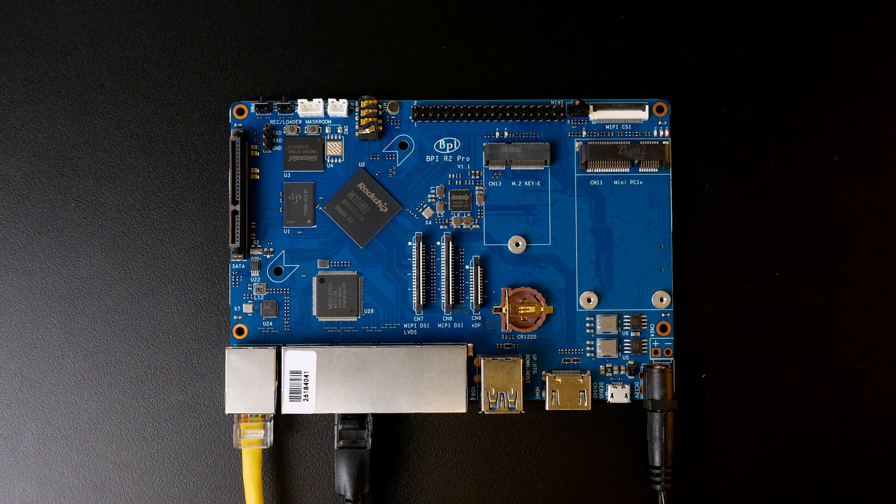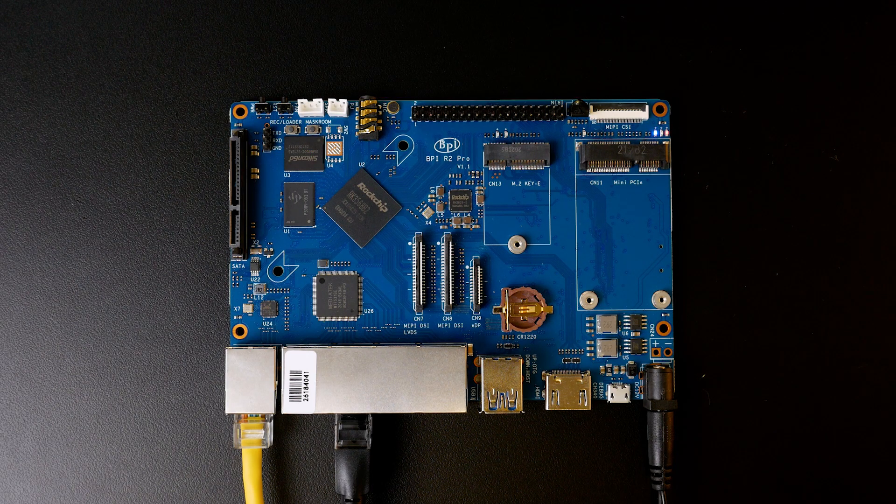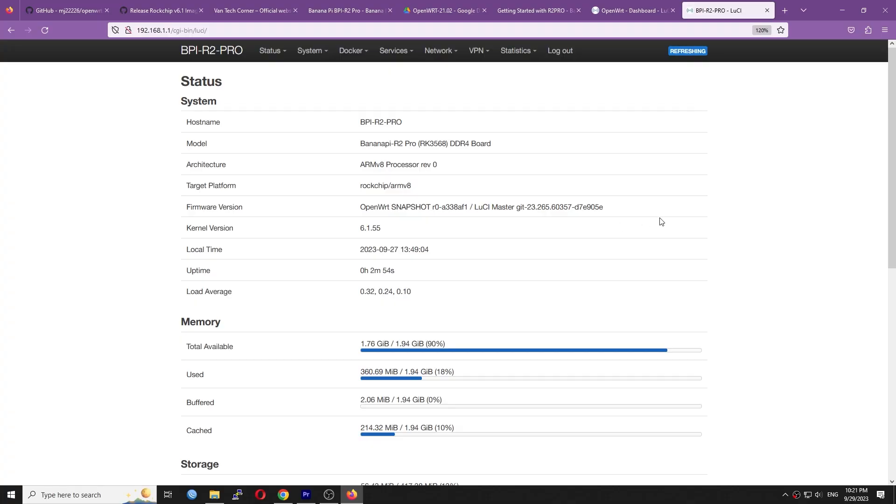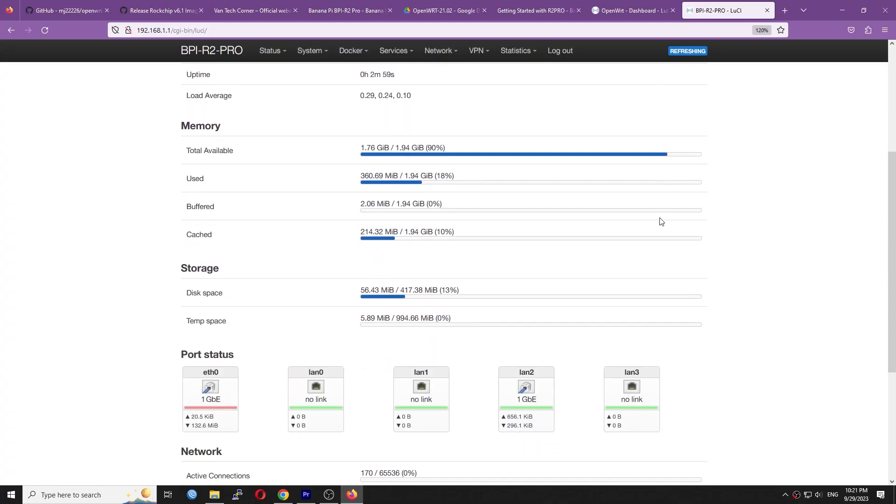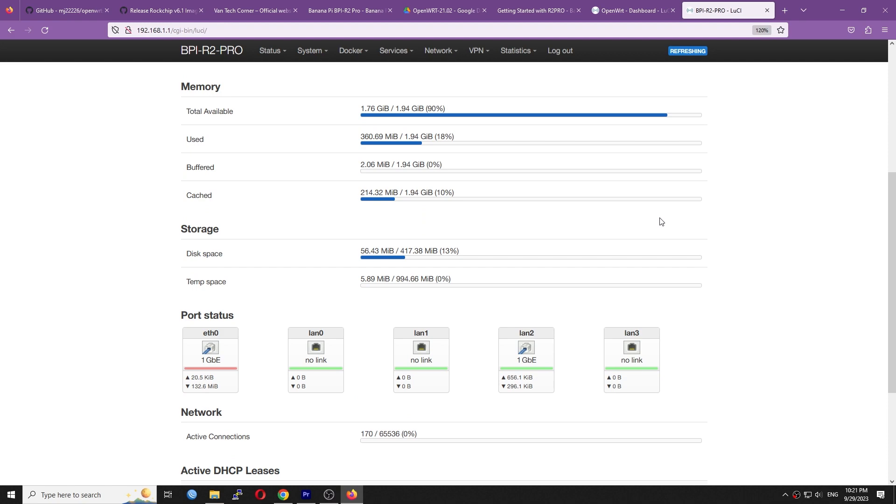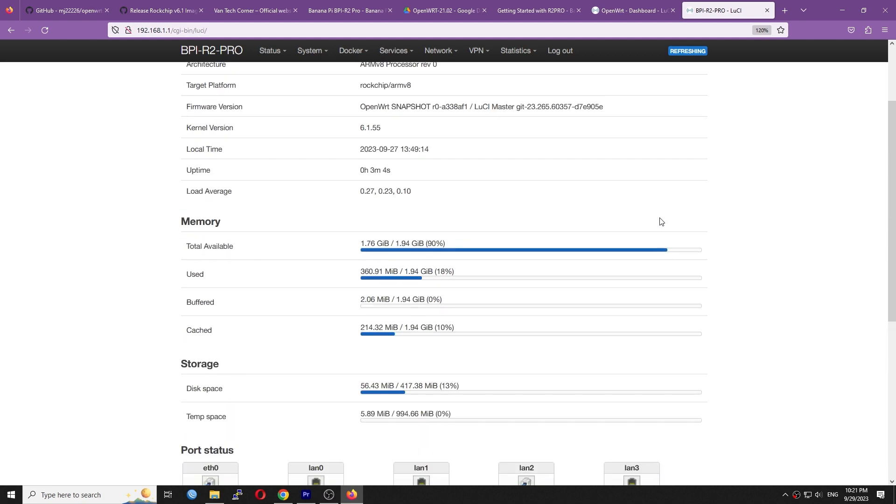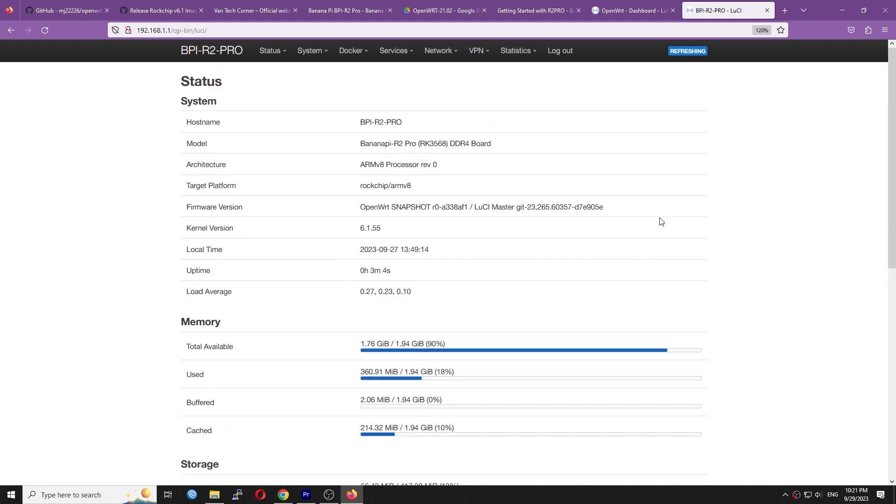In this video, I will show you how to install OpenWRT into the eMMC storage of the BPI R2 Pro. After that, we will check out the device throughput with a simple PPPoE speed test.